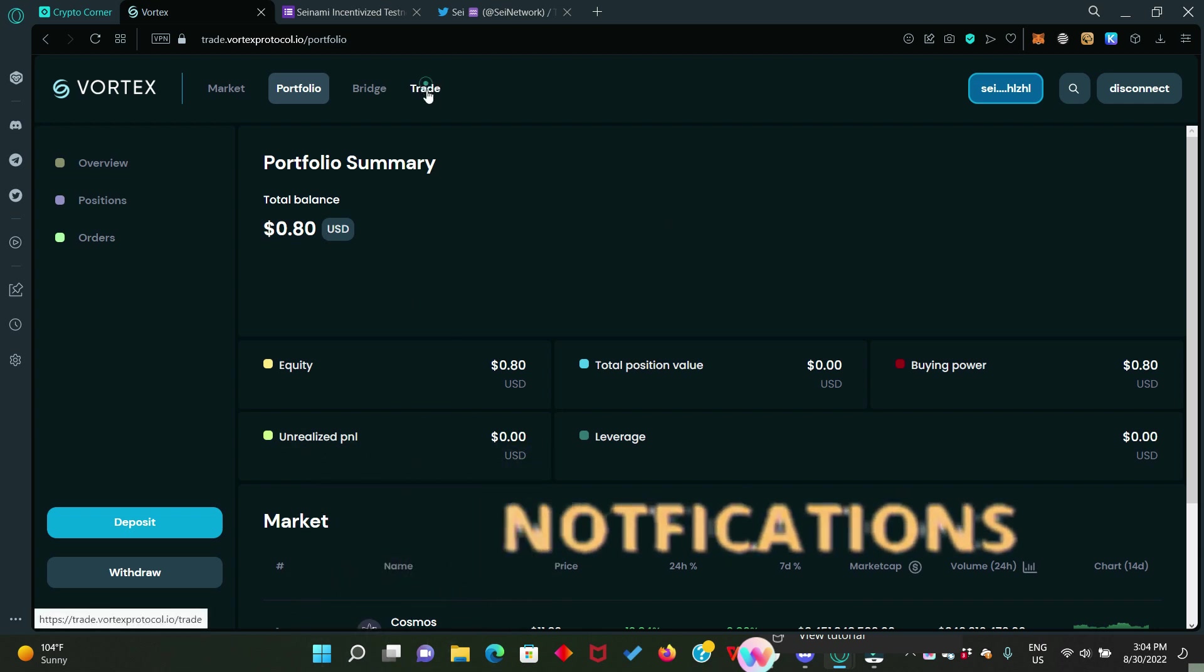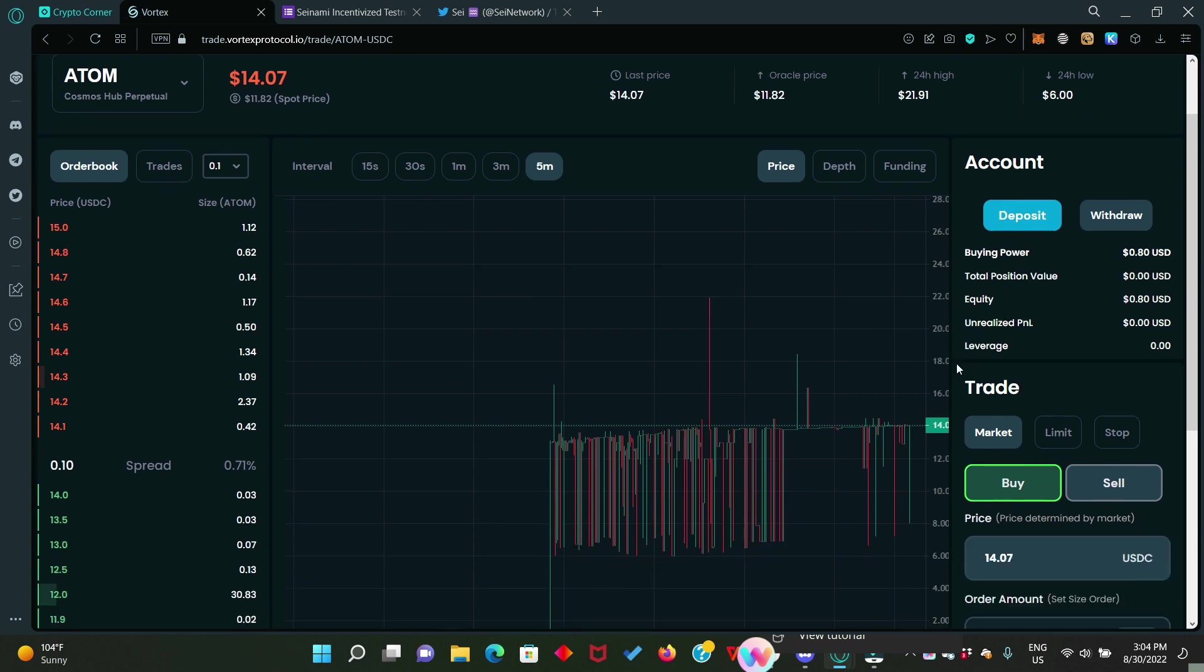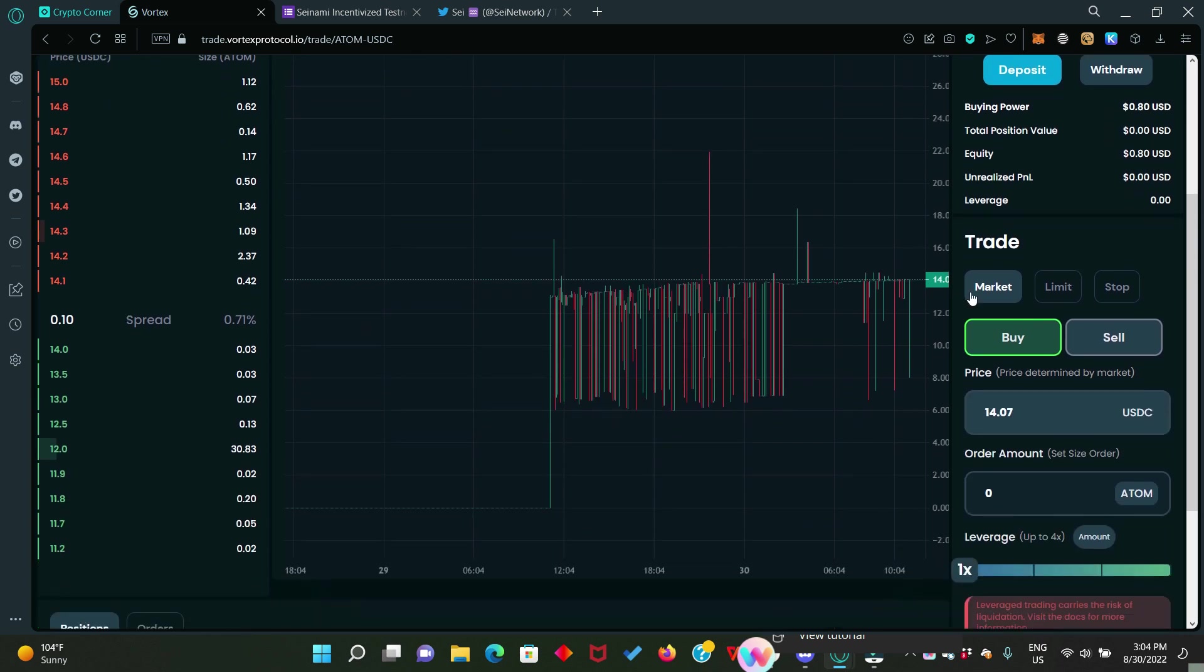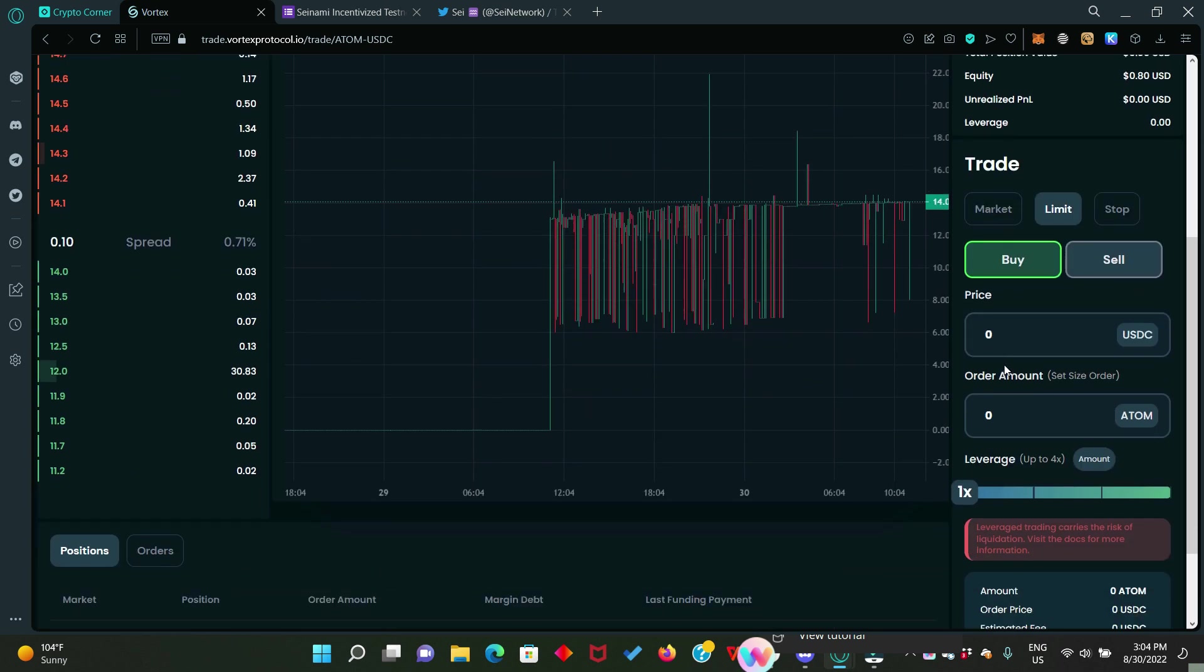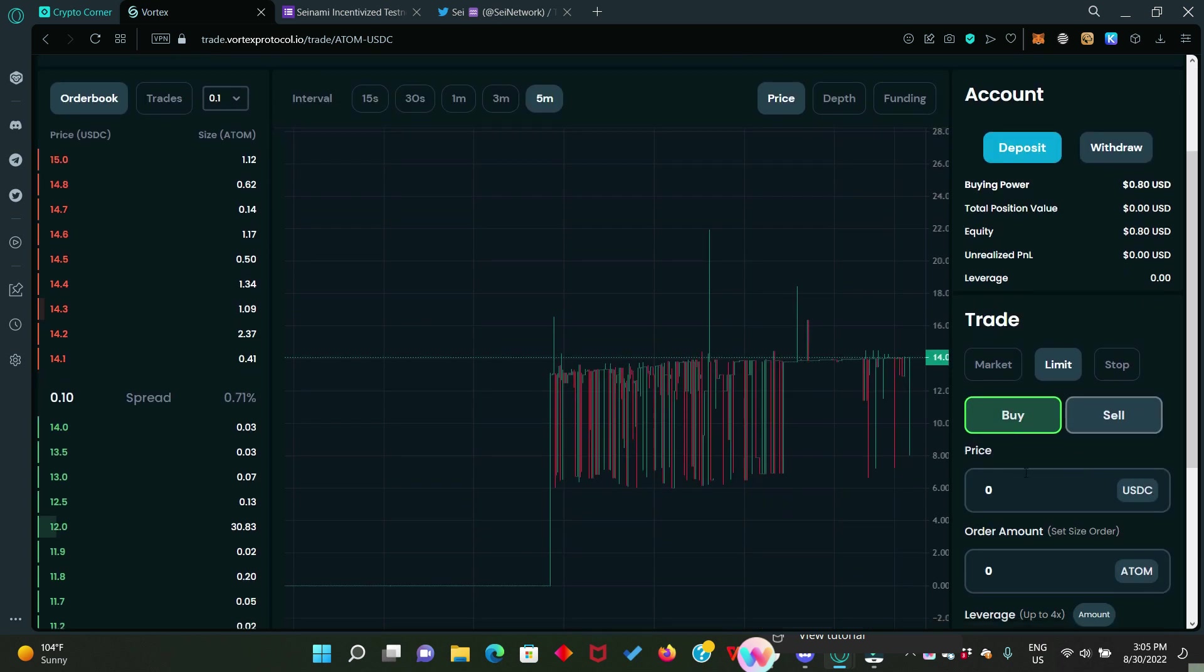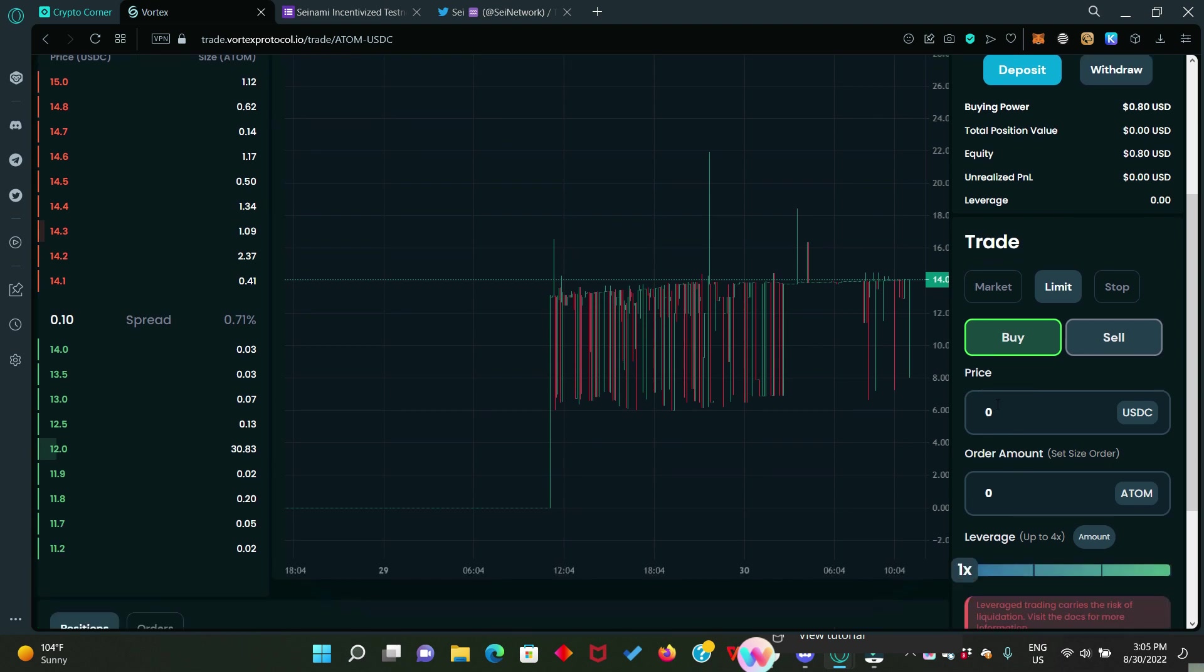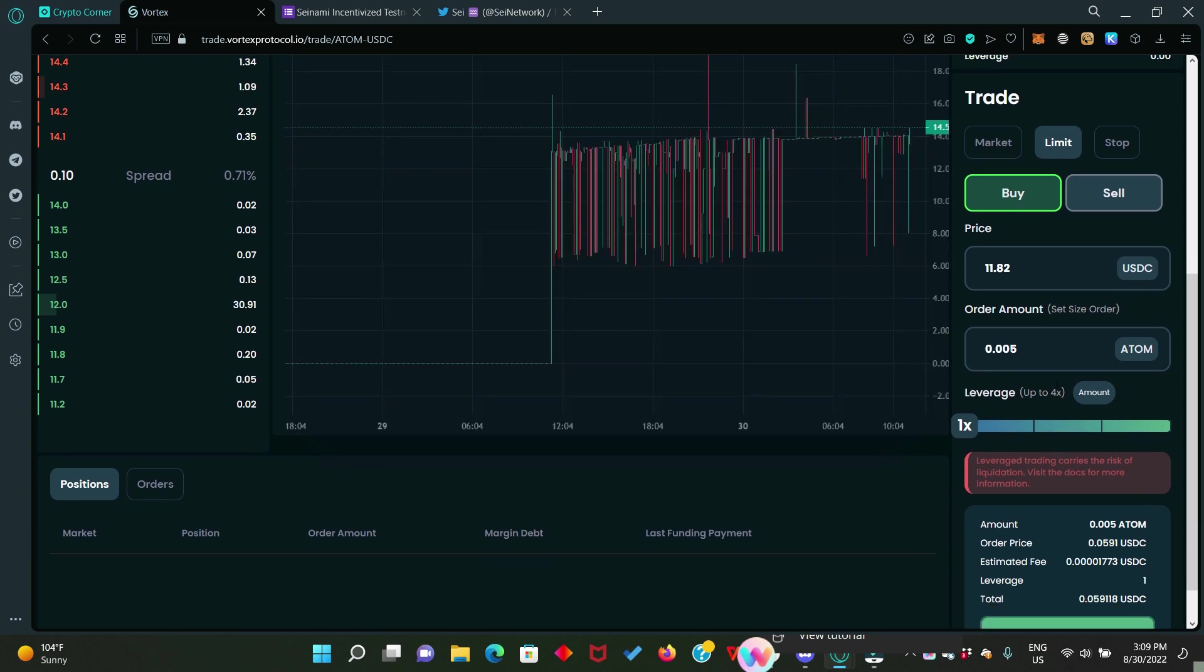Next we go to trade. Here we're going to perform two different kinds of trade. We're going to place the limit order kind of trade and the market order kind of trade. So, we start with the limit order. Scroll down. You see market. You see limits. Click on limits. Then enter an amount. We are actually trying to buy some atom and atom is trading at 11.82 cents.